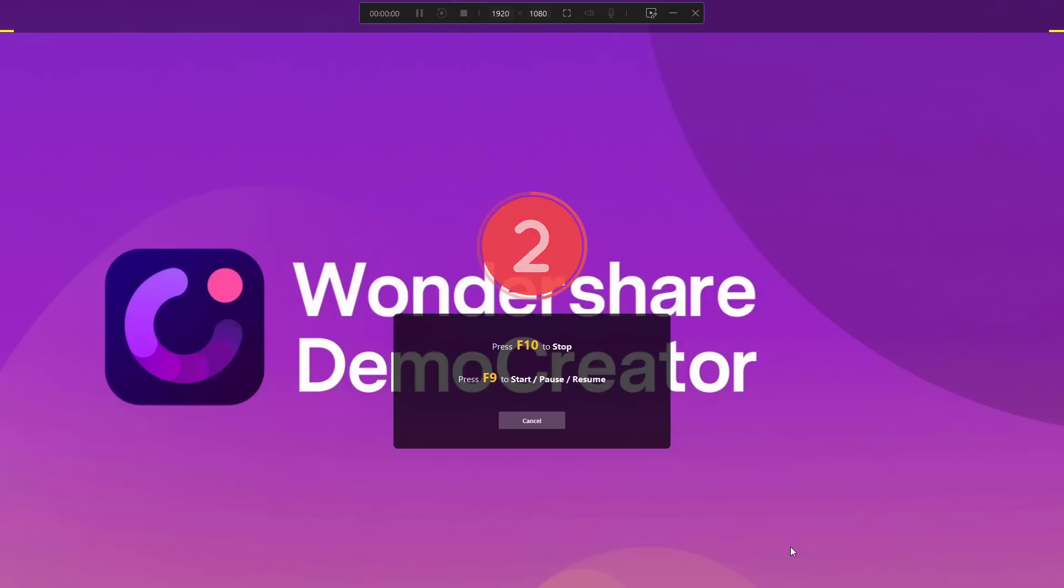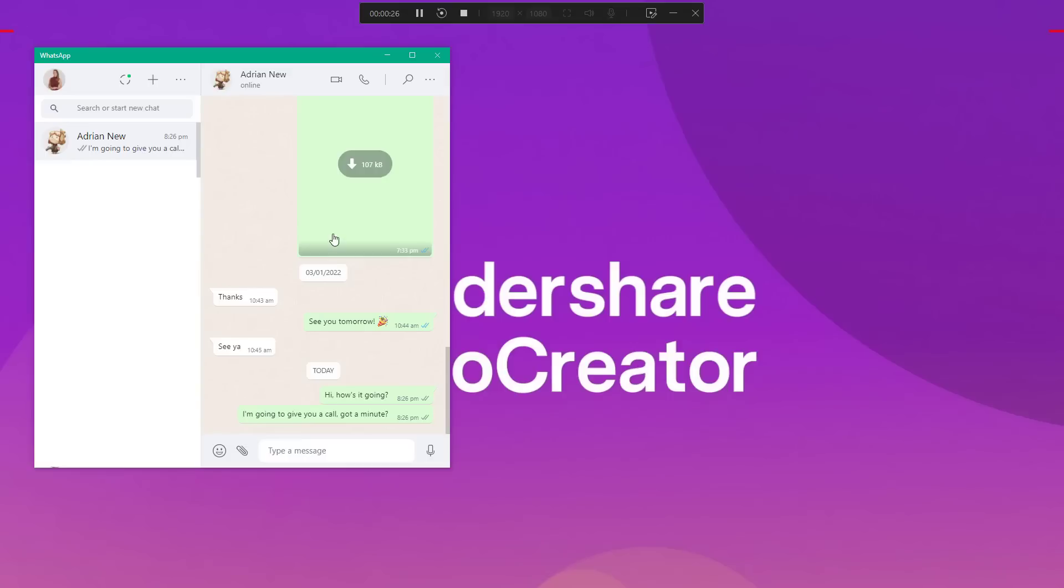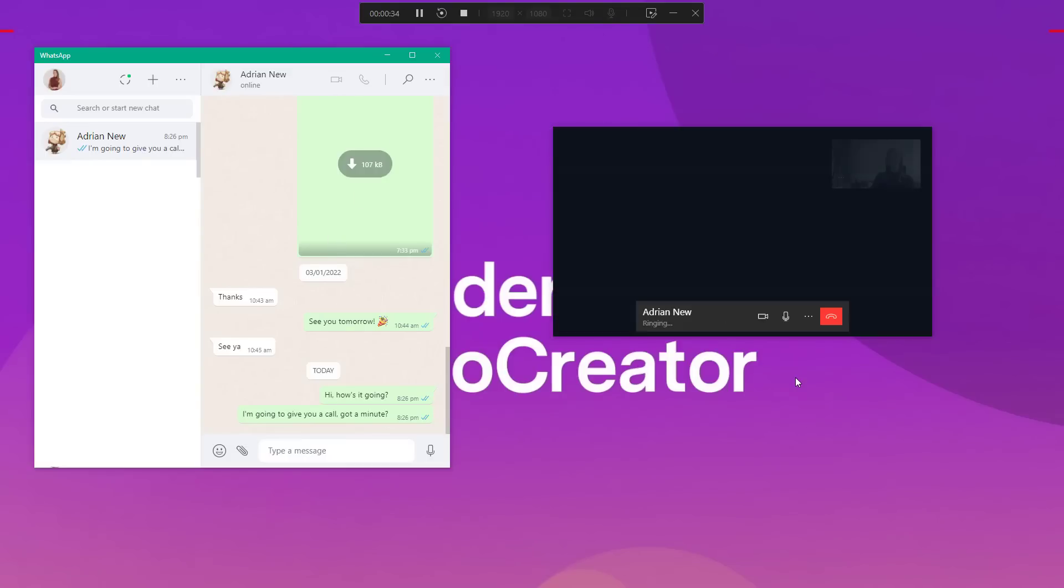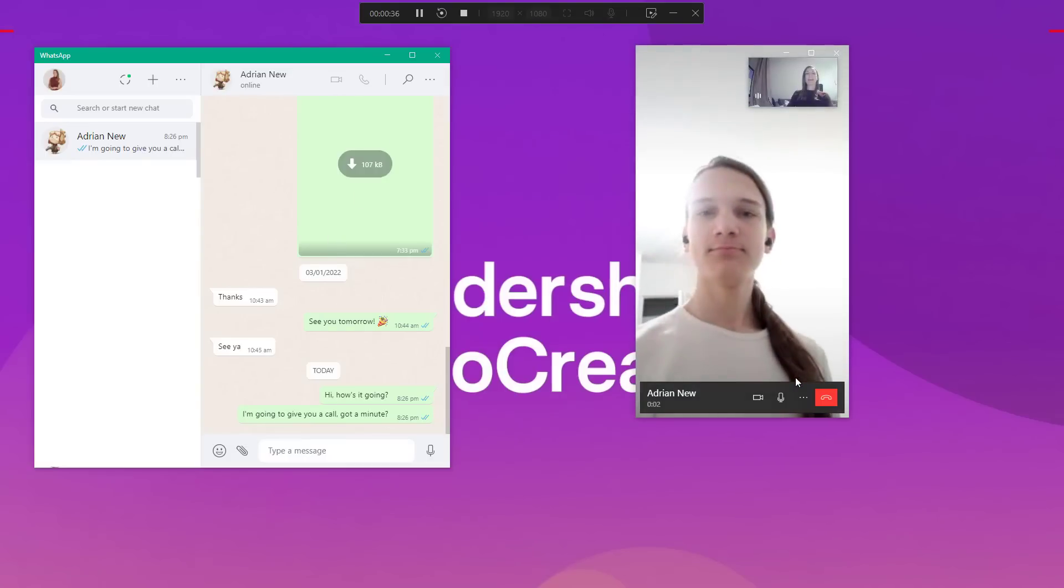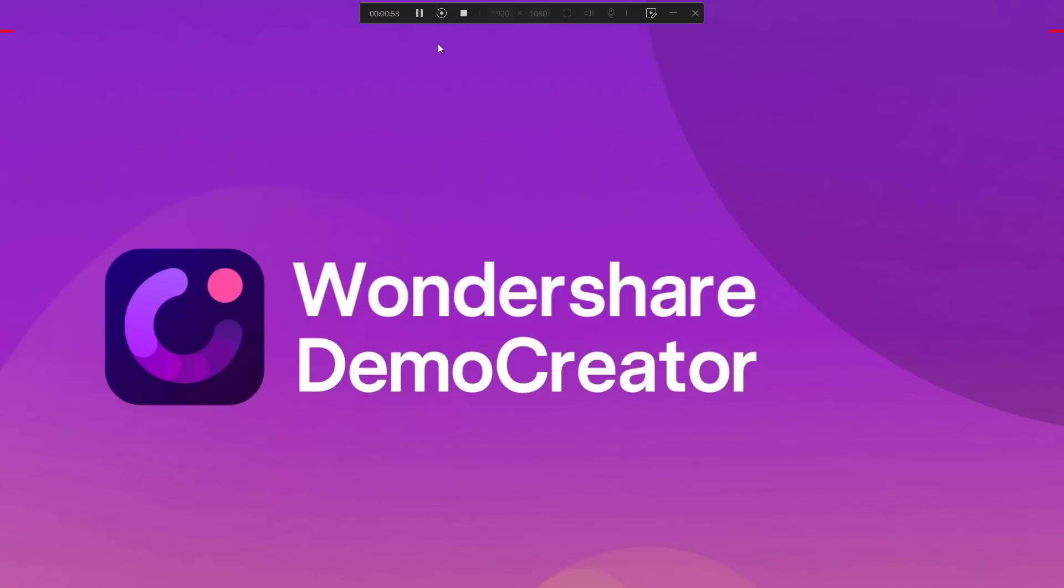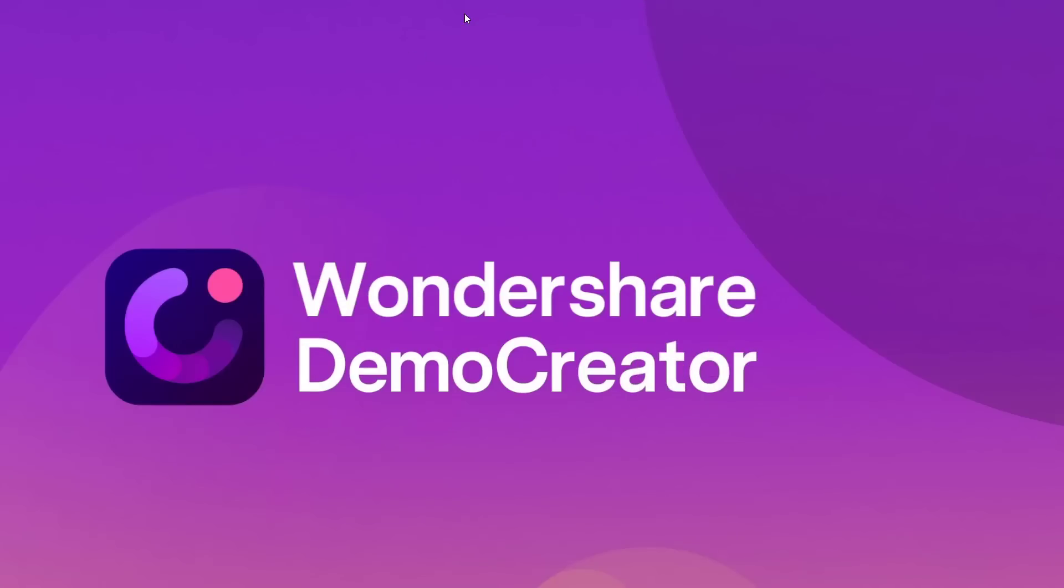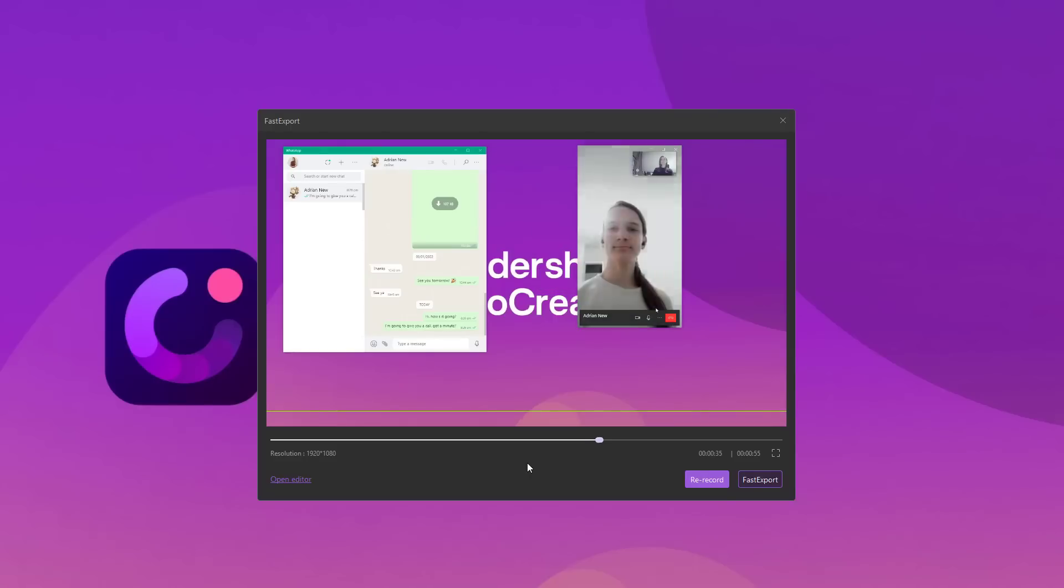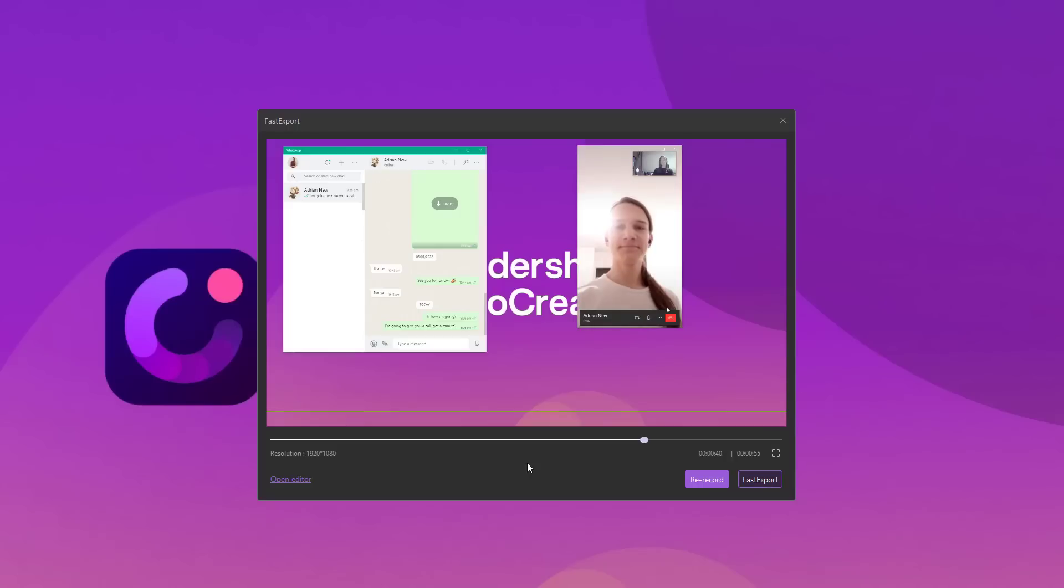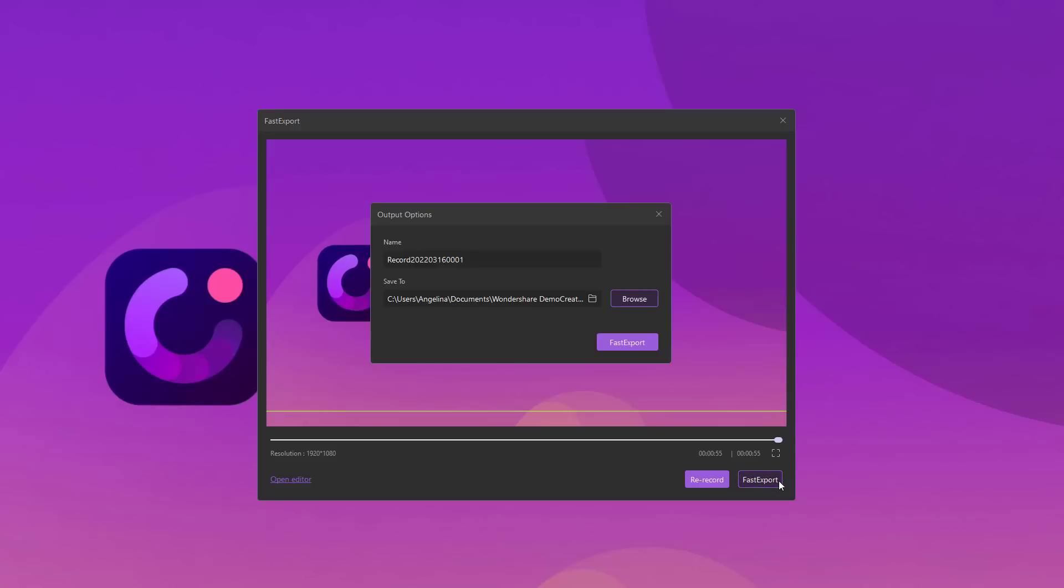Now you can go onto your web browser and start the WhatsApp video call. Meanwhile, Demo Creator will keep recording the screen on its own. After your video call ends, simply press the stop button in Demo Creator's menu bar. At this point, Demo Creator will automatically create a preview of the recording. Check this preview and tap the fast export button to export this video recording on your system.